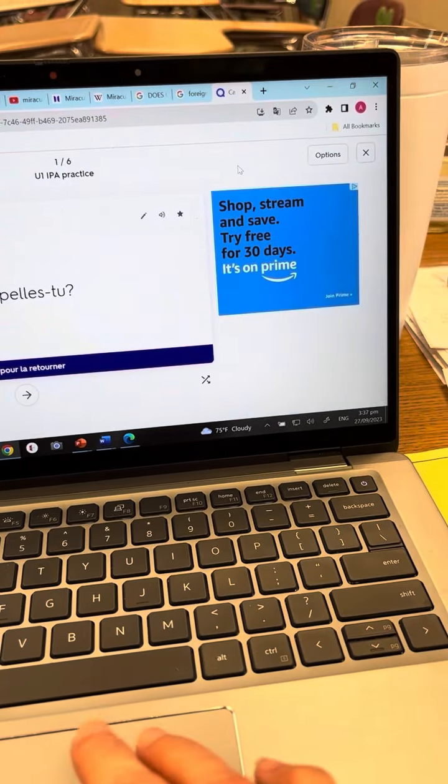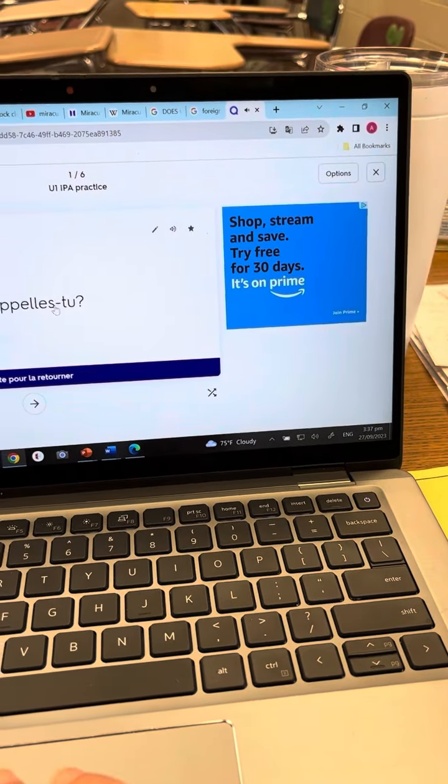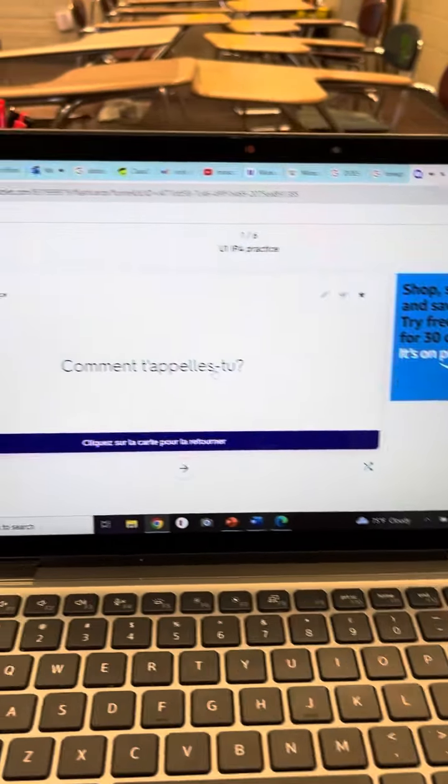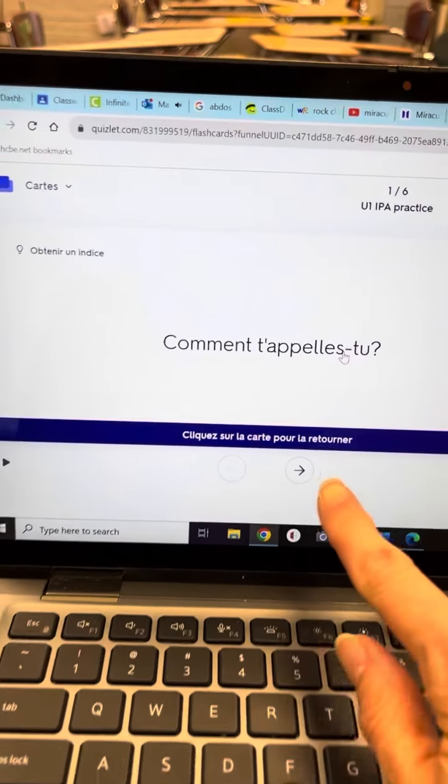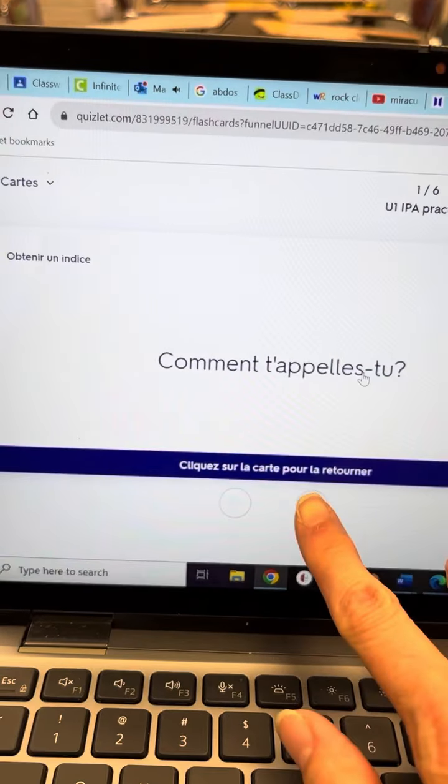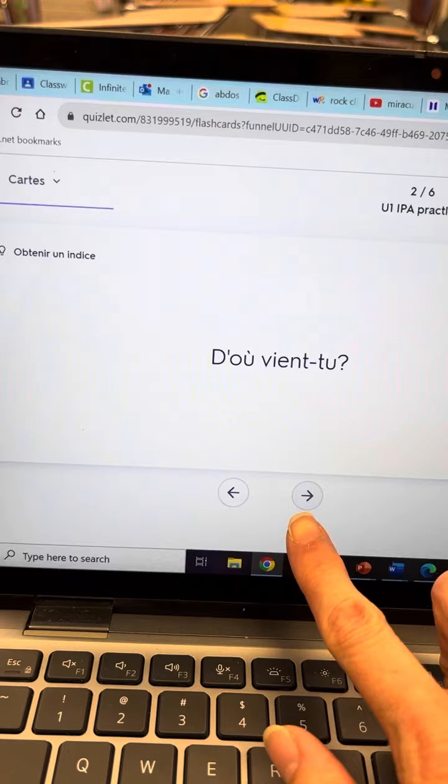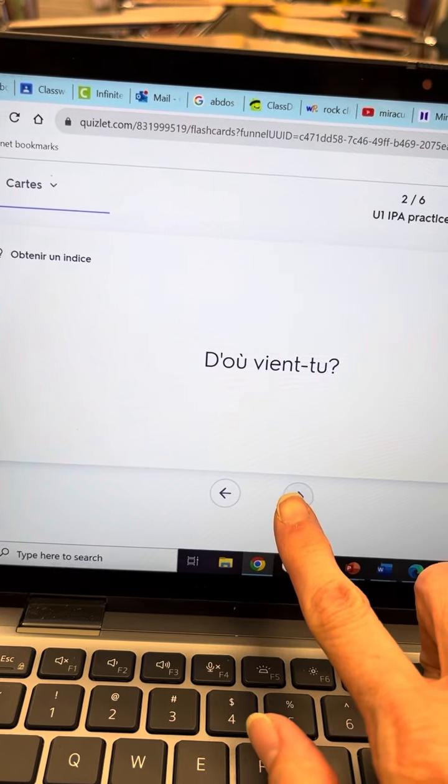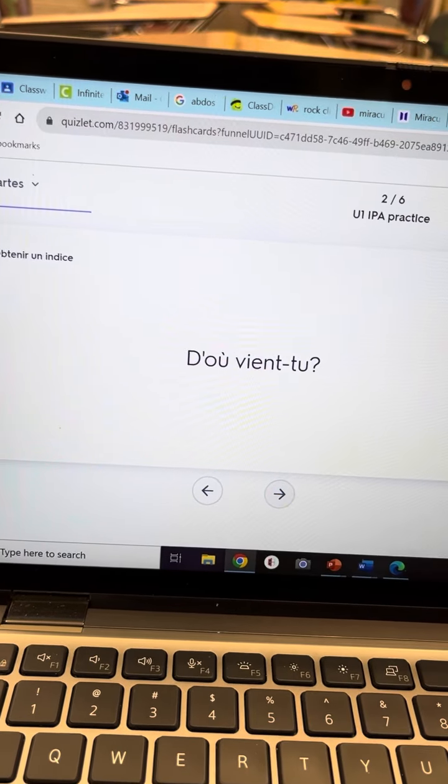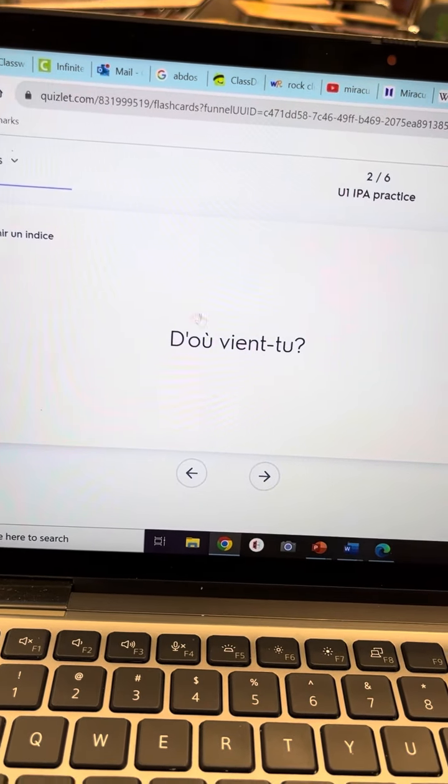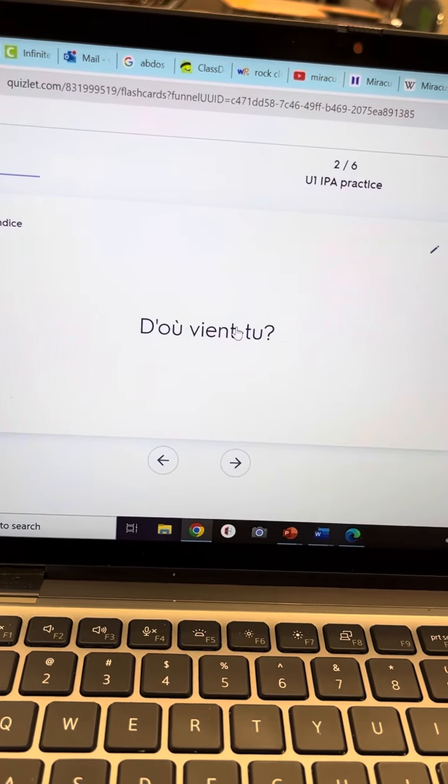All right, okay, and then if I click the right arrow. Oh, I misspelled d'où viens-tu? That should be an S, I'll fix that.